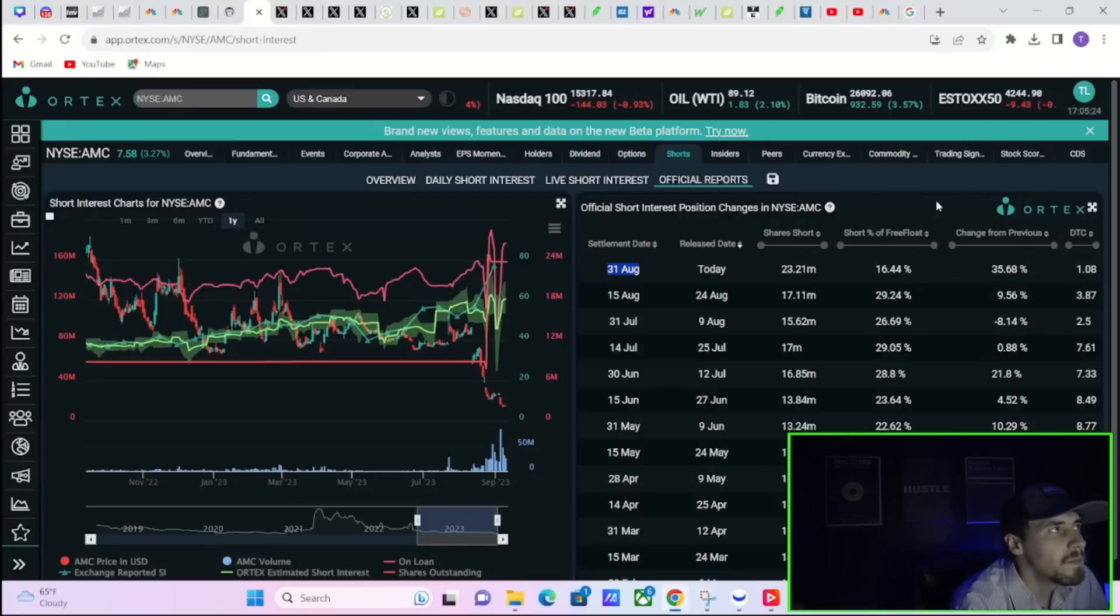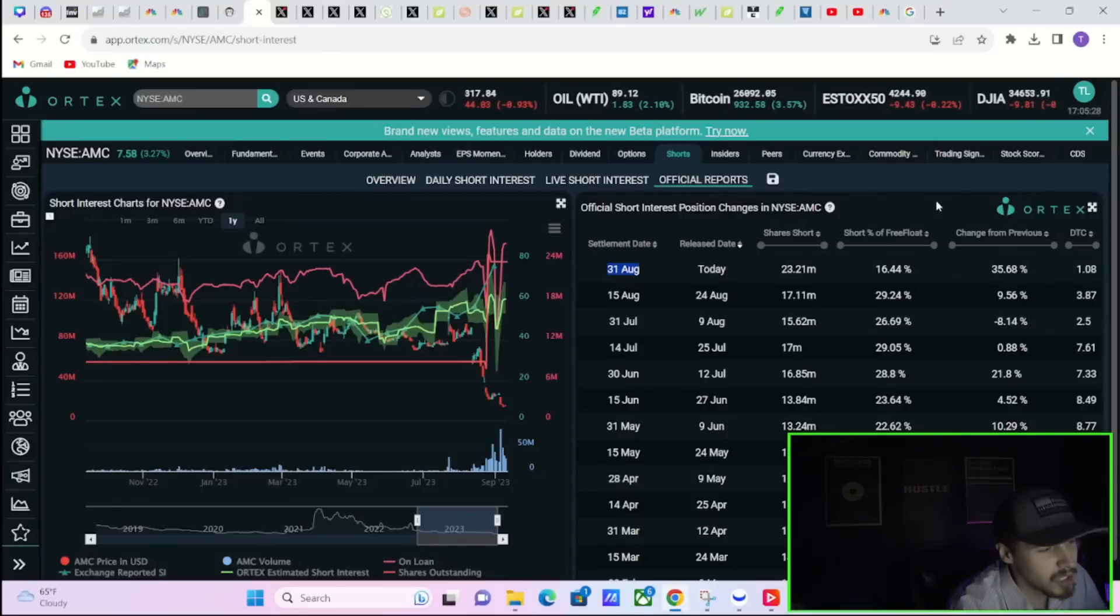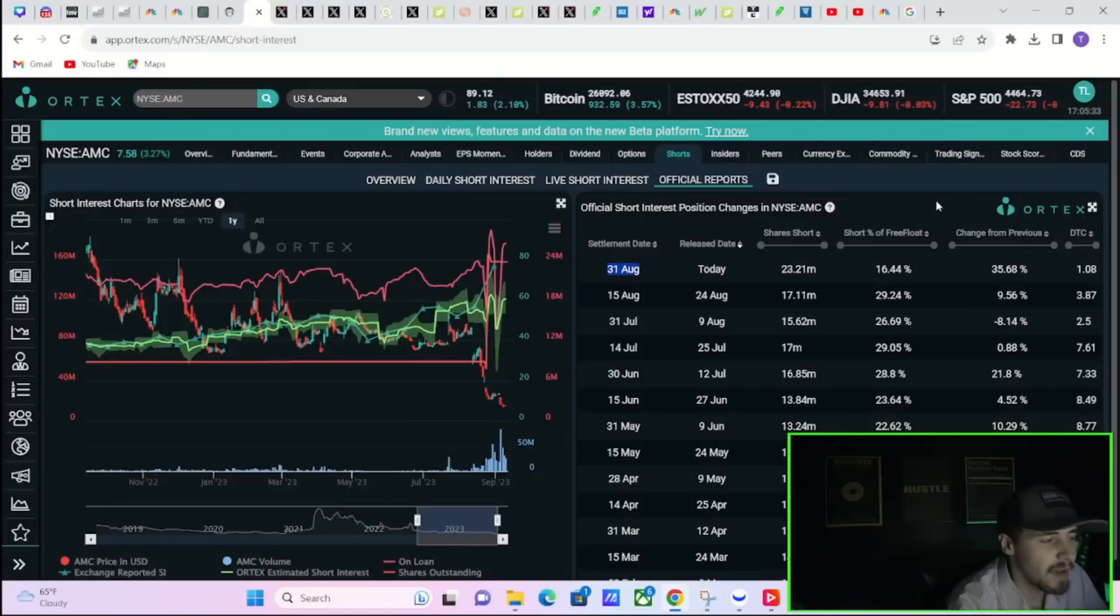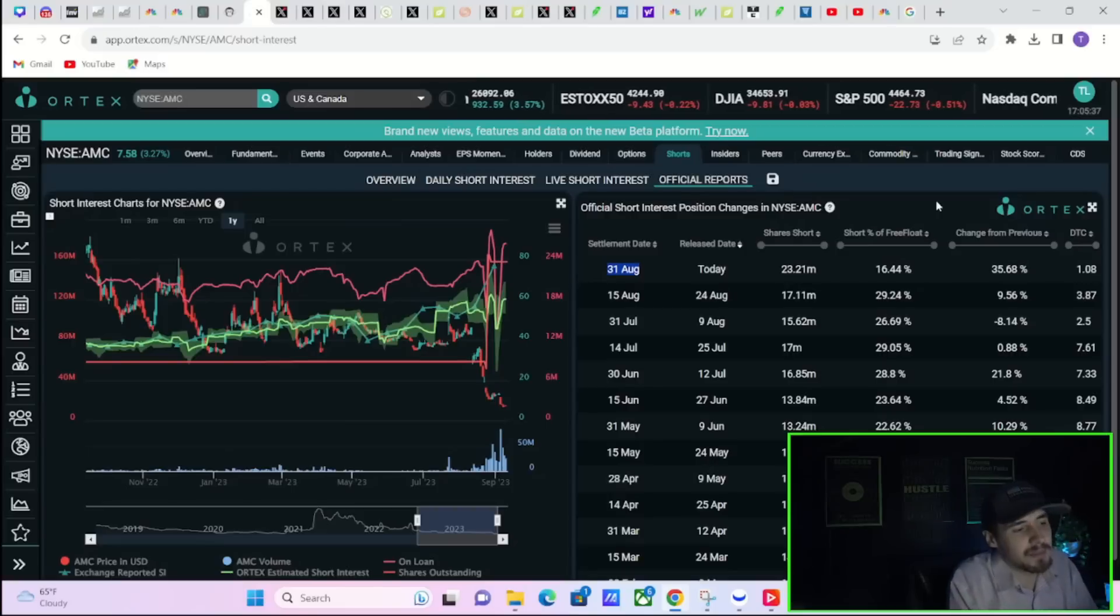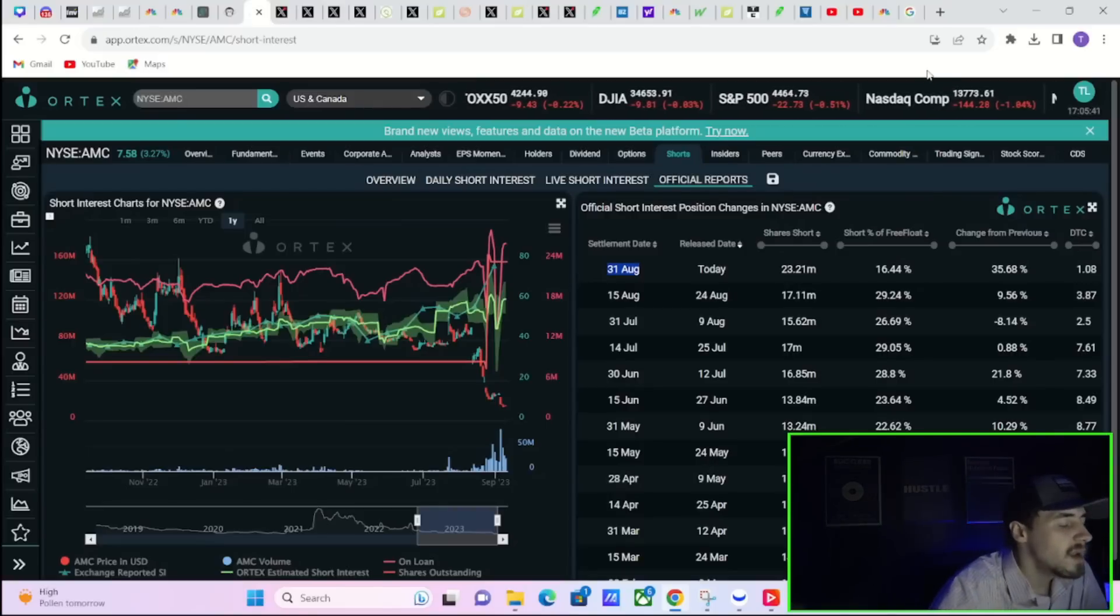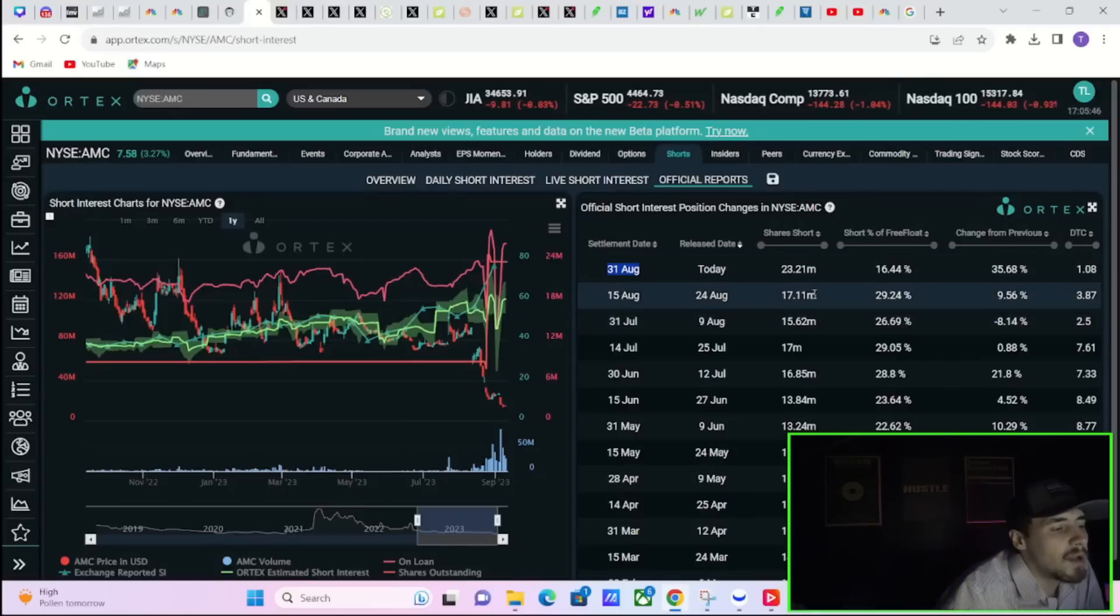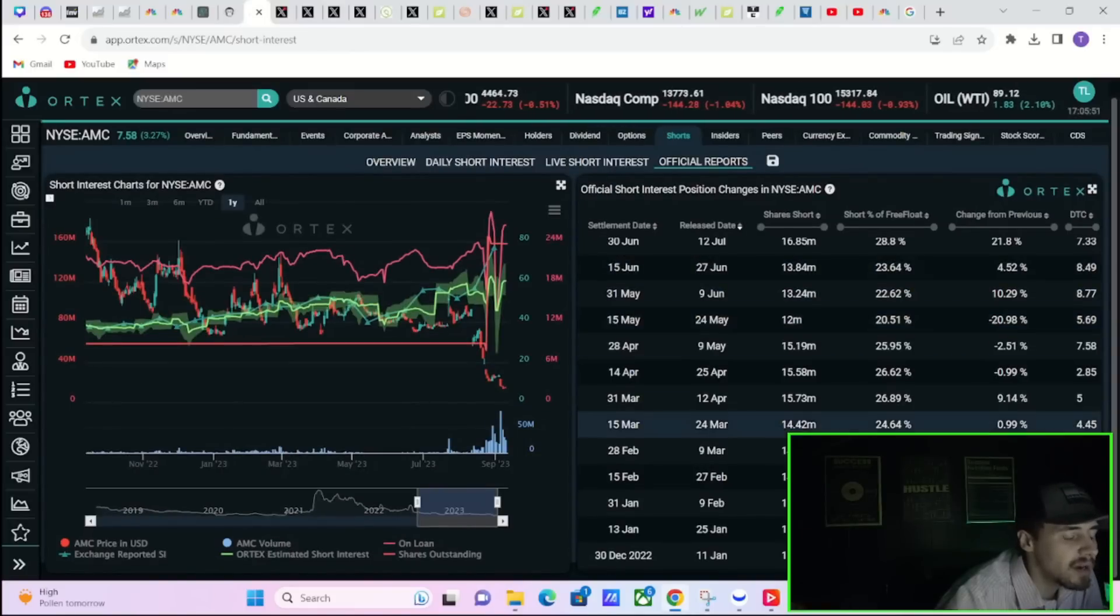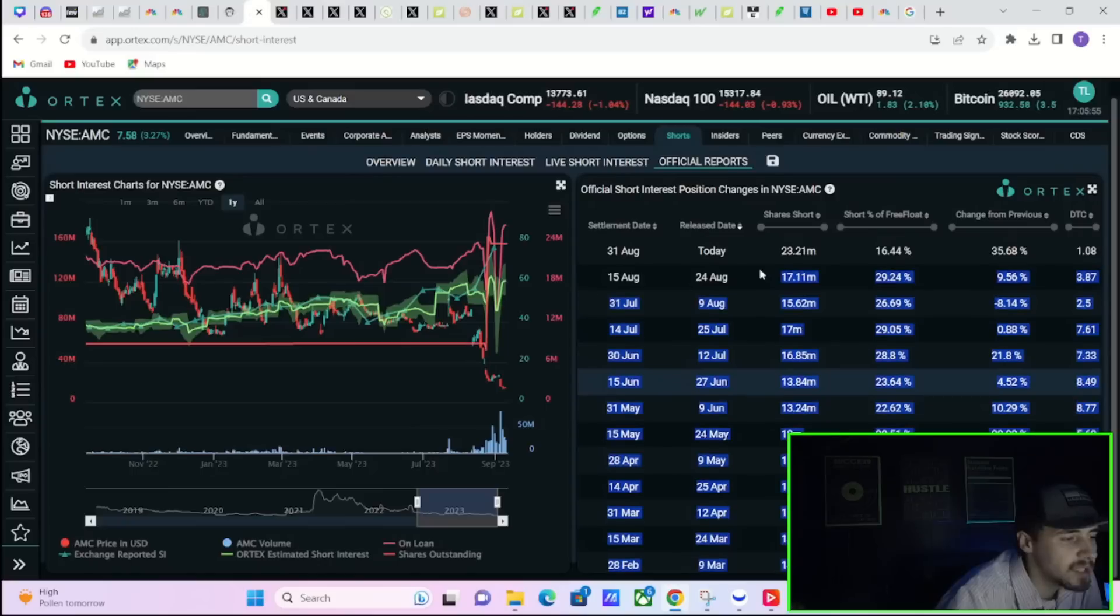So the float is bigger. When AMC dilutes, the float becomes larger, and so when you're calculating the short percentage of free float it looks a little smaller although you have seen more shares get shorted. This was going to have some effect on AMC.